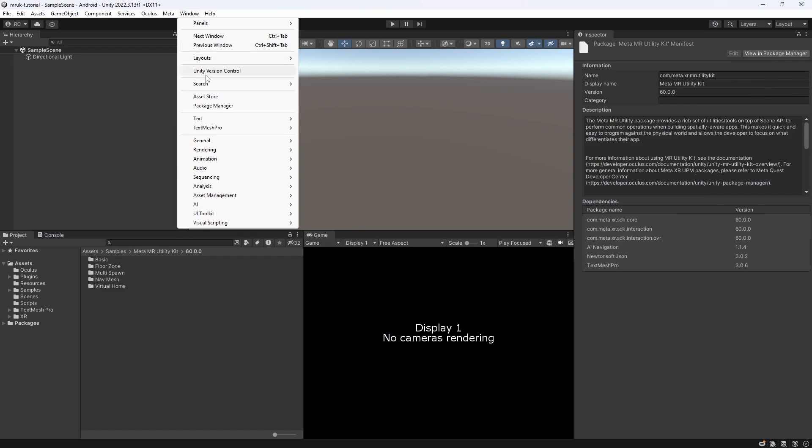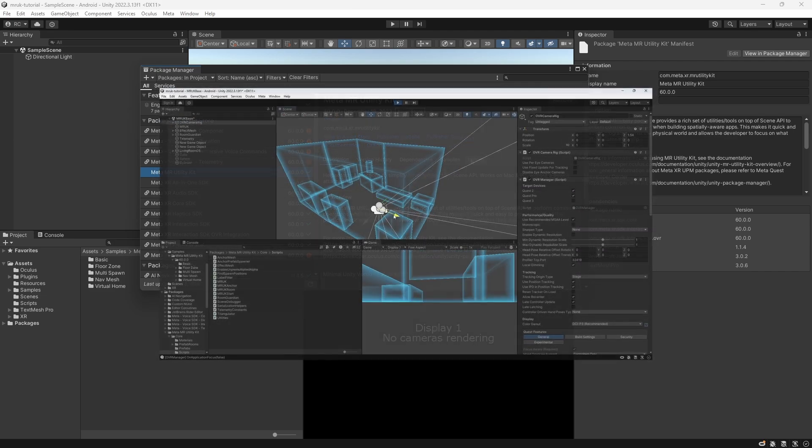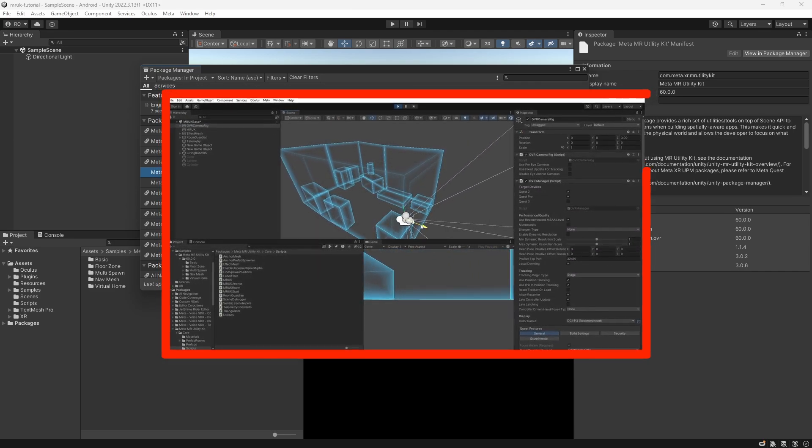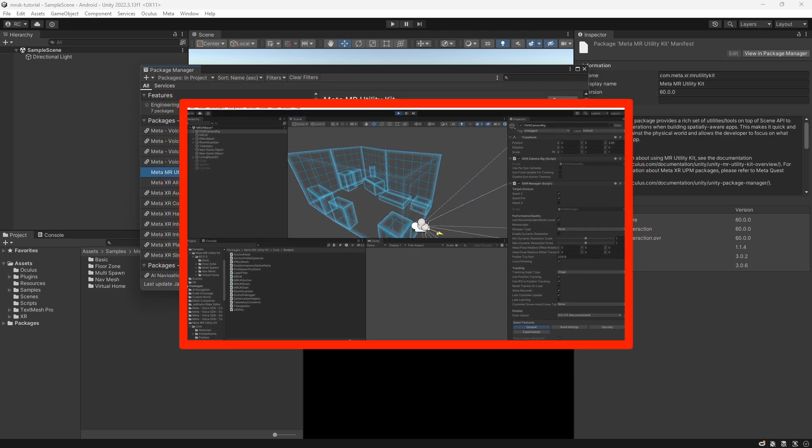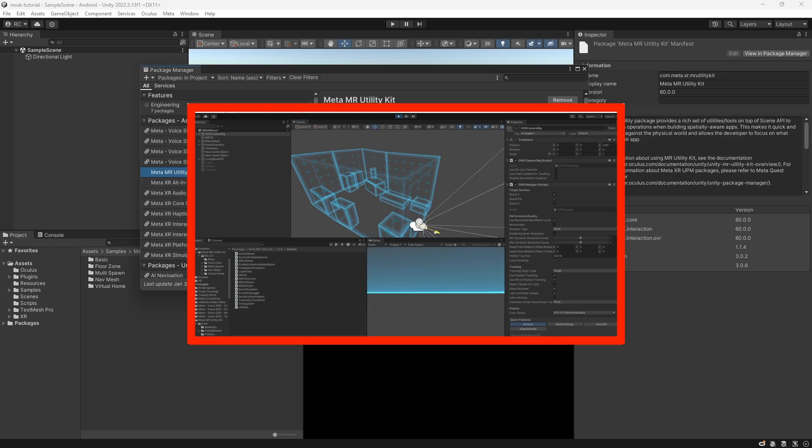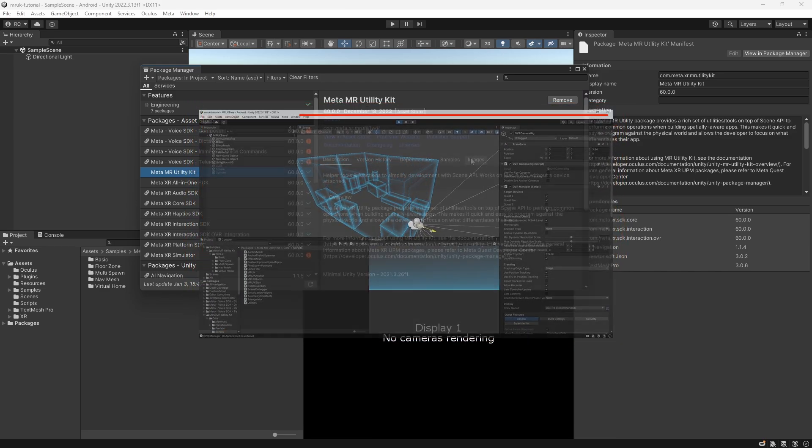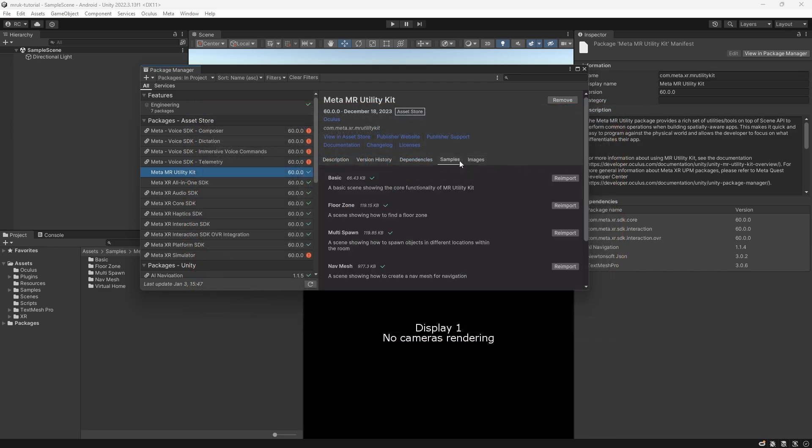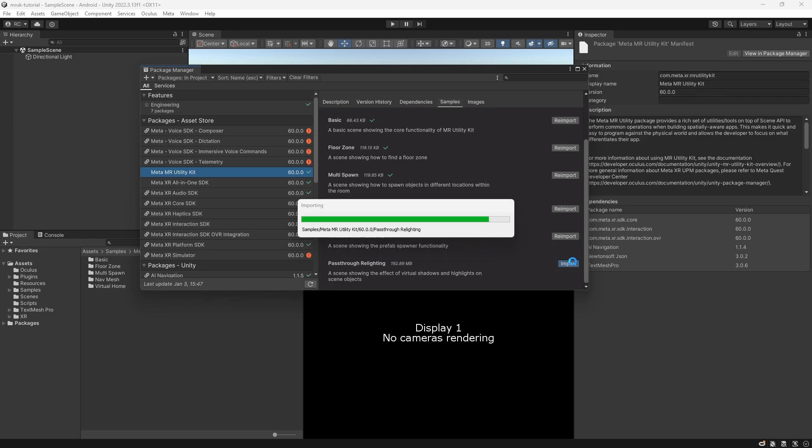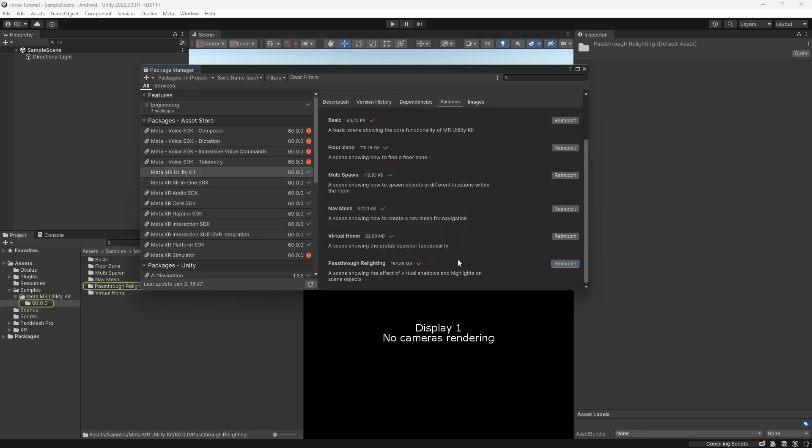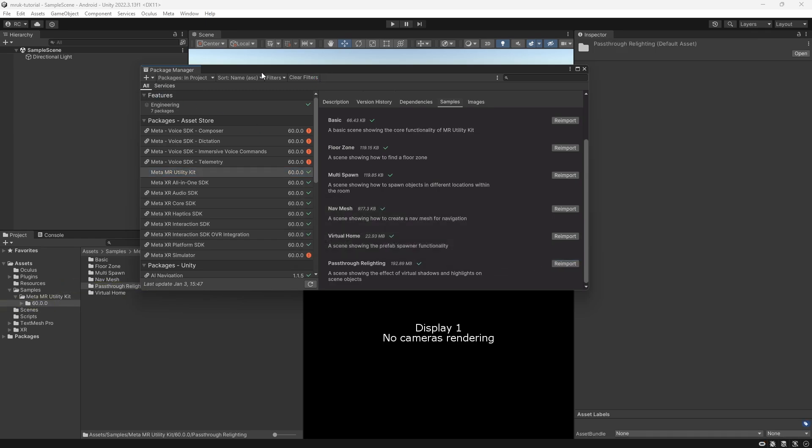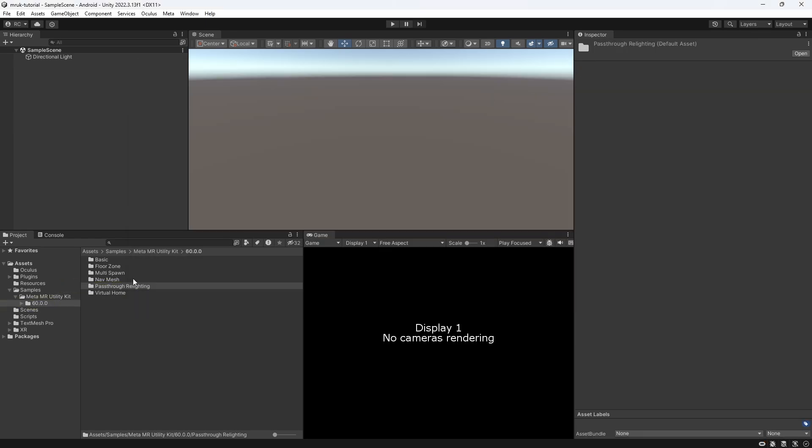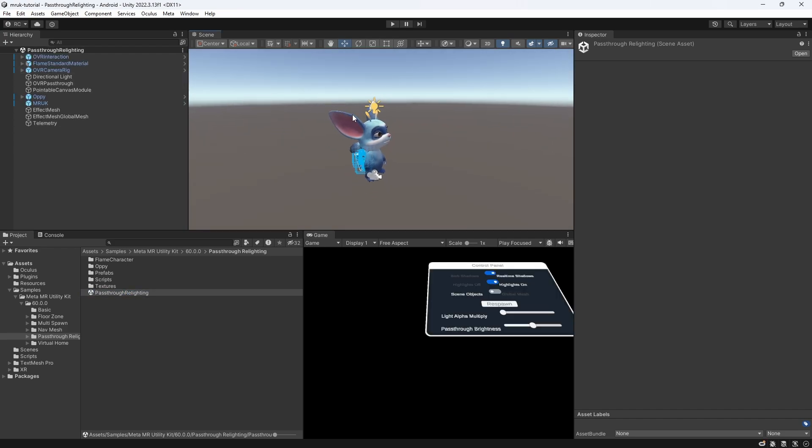We start by setting up a Unity project with the MetaXR SDK and the Mixed Reality Utility Kit. If you're not sure how to install them, just watch my last video that explains the utility kit in detail. I am going to continue with the same project, because we only really have to import one more sample package, which is the pass-through relighting. Import it, and go ahead and open the pass-through relighting scene.